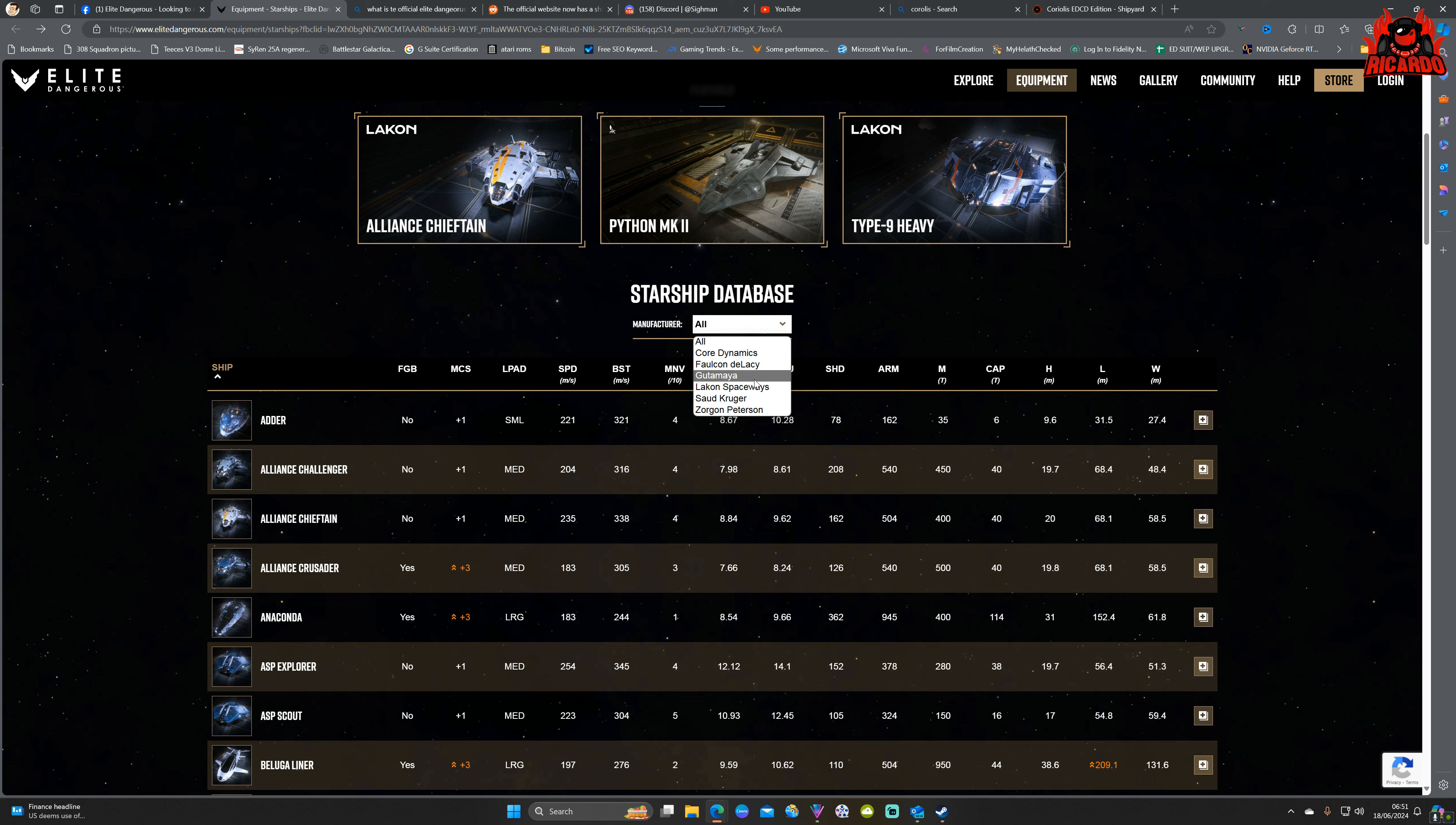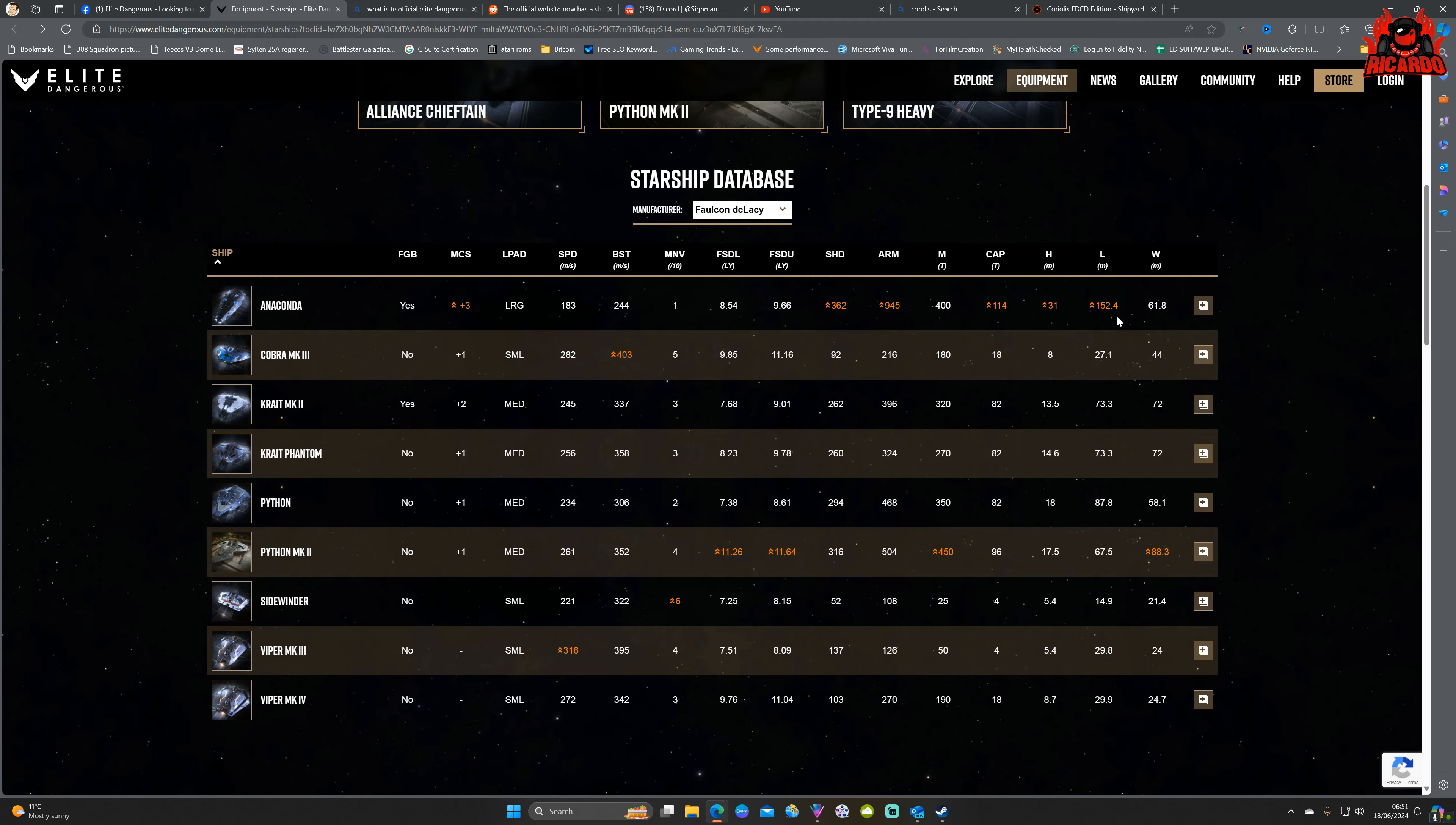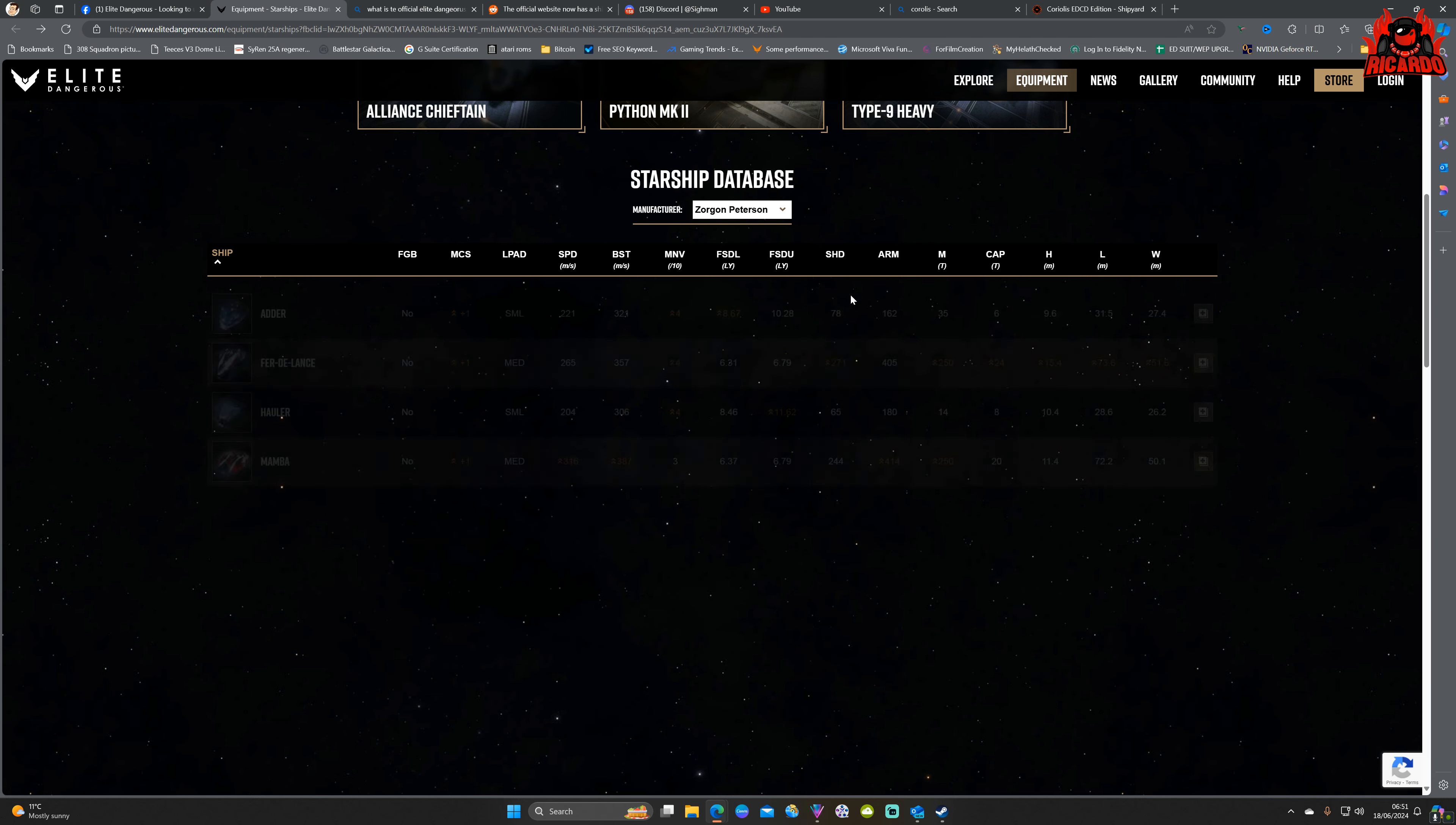So okay, this gives us a little breakdown of what ships by manufacturer are currently in the game. Good, good for us, isn't that fantastic.